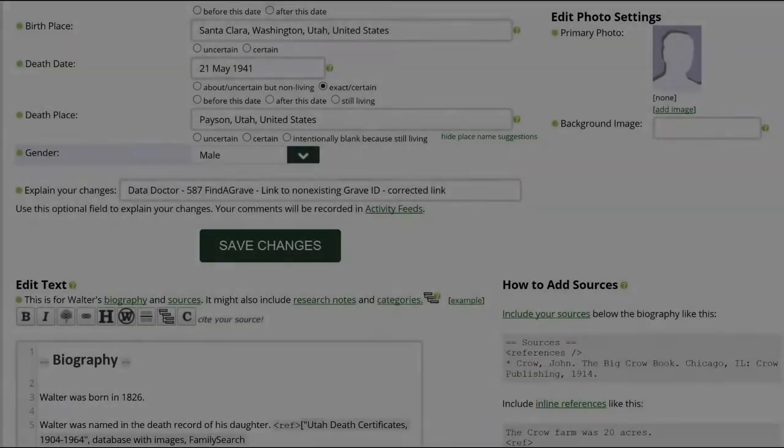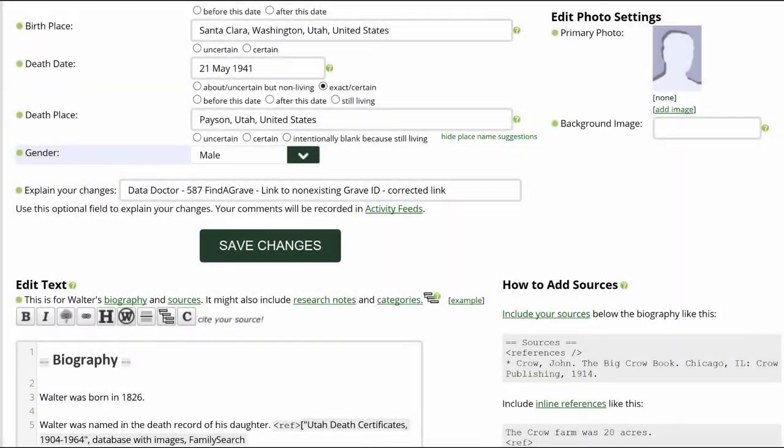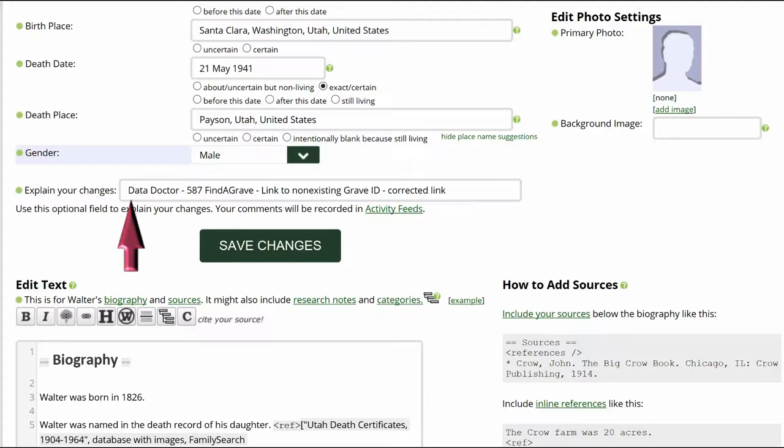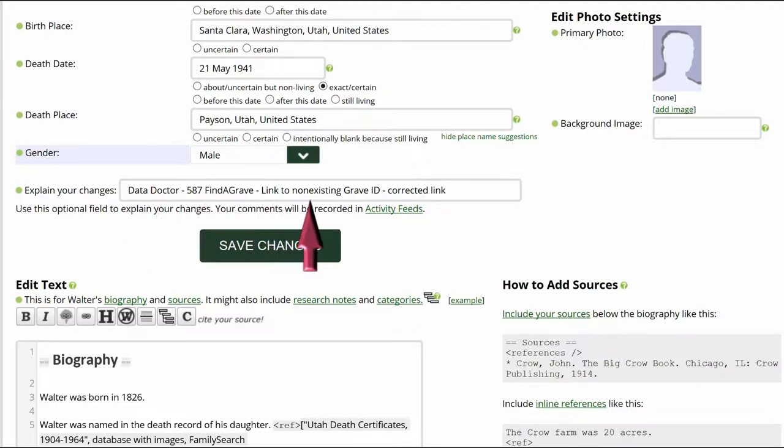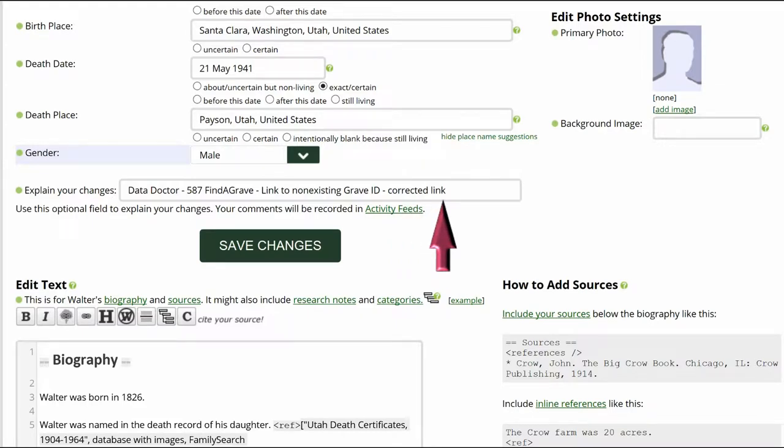Go to the middle of the profile page and explain your changes. This is strongly recommended for all WikiTree users and is required for data doctors. For me, I identify myself as a data doctor. Copy the suggestion number and name and explain what I changed.